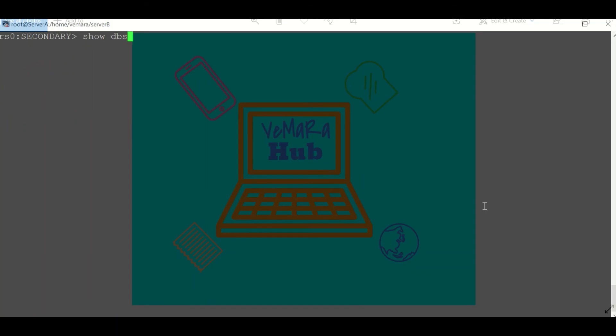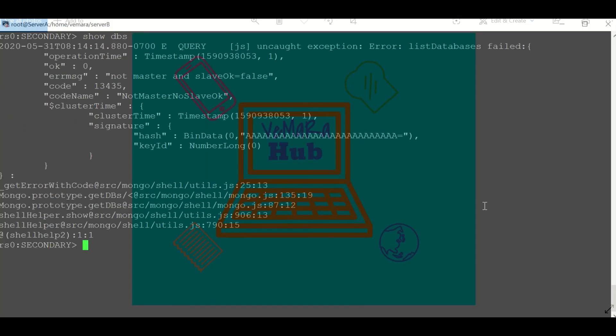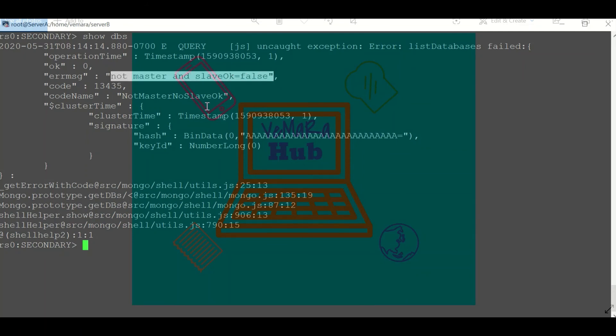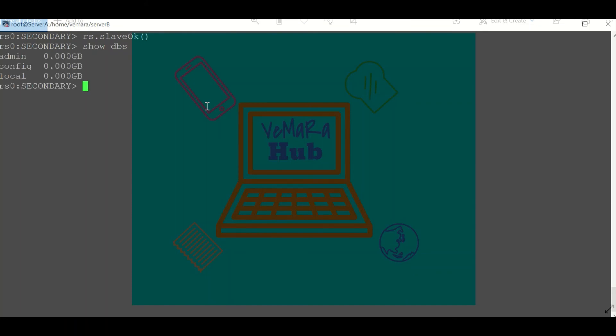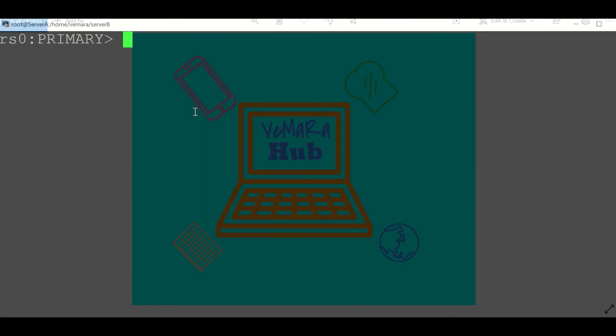Now I can read the data from the secondary node. Other than the config document which we used in RS.conf, we can also use simple methods like RS.add and provide the hostname and port. I can also add a node as an arbiter by using addArb method and providing the hostname and port. We can remove a particular node by using RS.remove and providing the hostname and port.